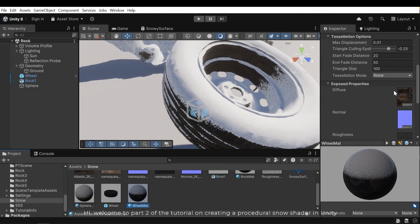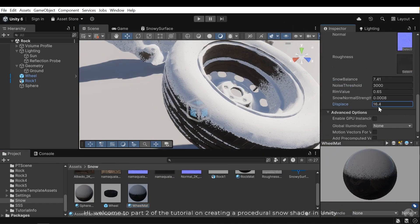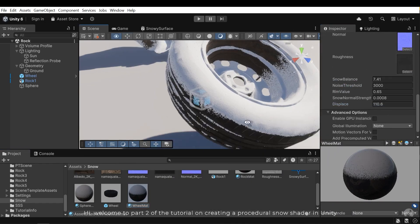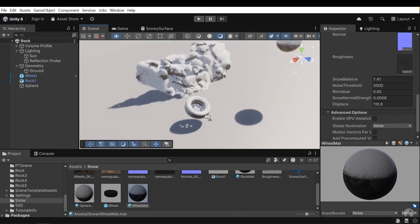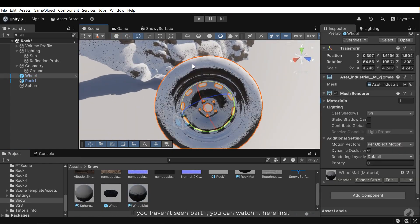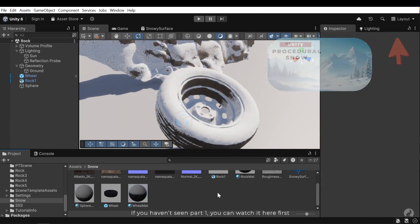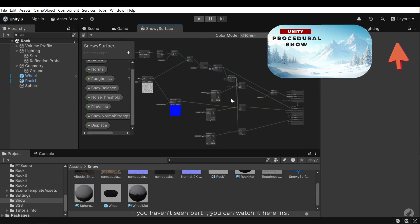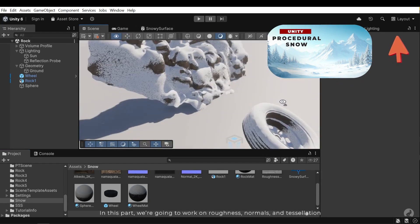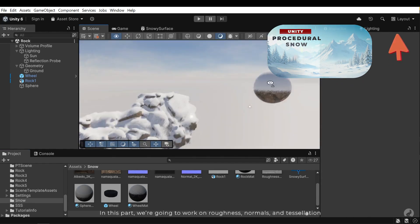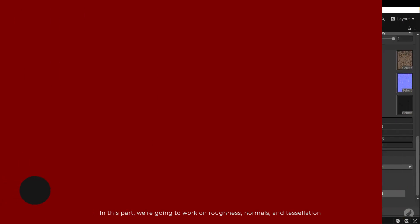Hi, welcome to part 2 of the tutorial on creating a procedural snow shader in Unity. If you haven't seen part 1, you can watch it here first. In this part we are going to work on roughness, normals and tessellation.